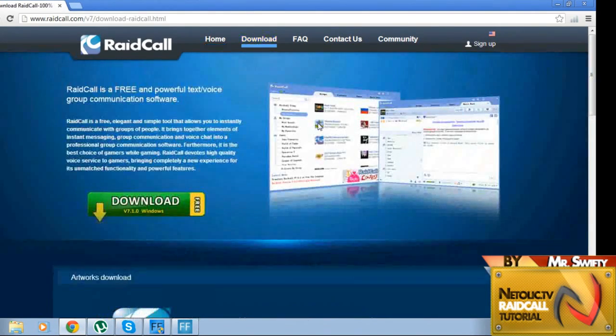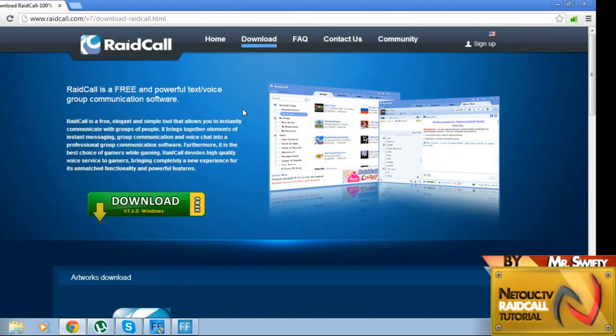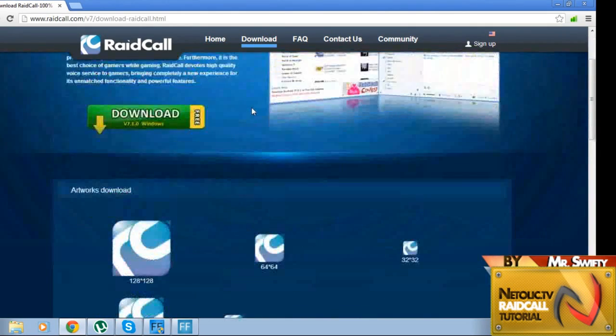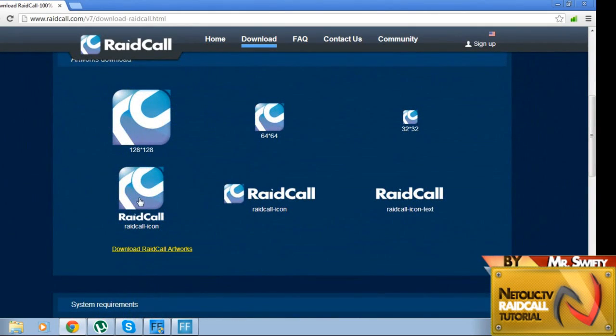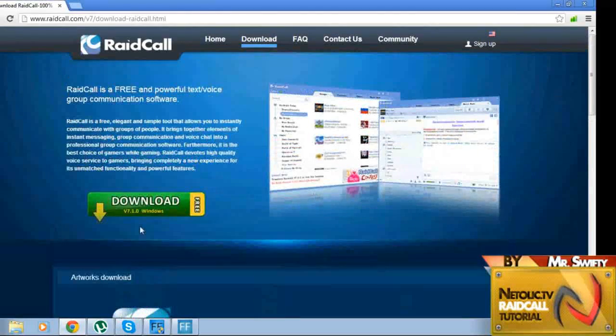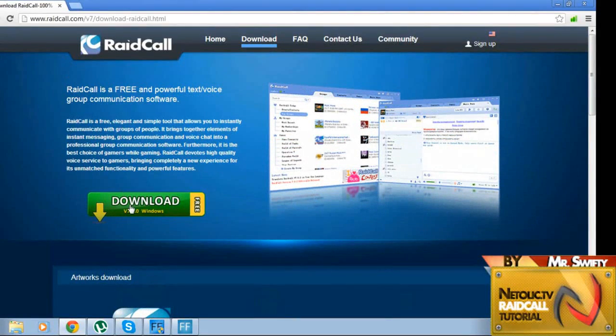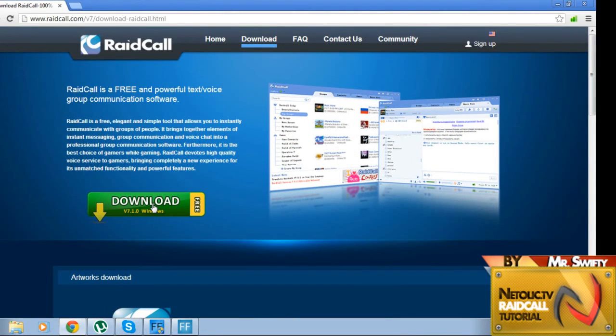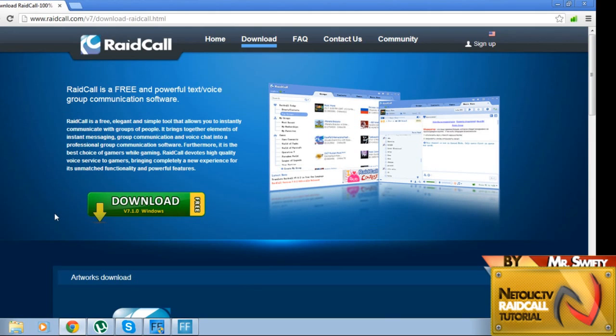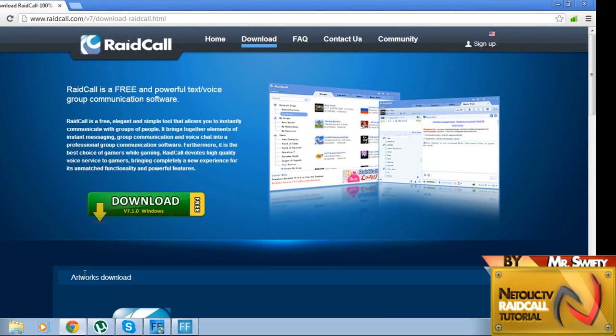You click on download, it brings you to this page right here. You can choose icons if you really want to, but here we have the download button. You're going to click it, it's going to download. I have Chrome, it's going to pop up with whatever browser you're using, and you'll have it right here. Install it, there shouldn't be any problems with that.